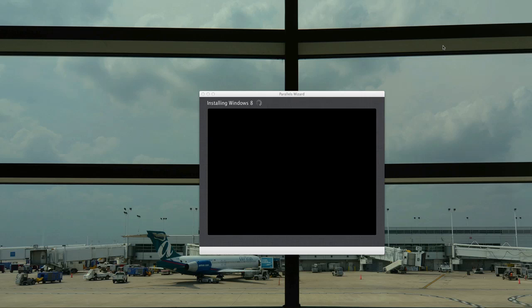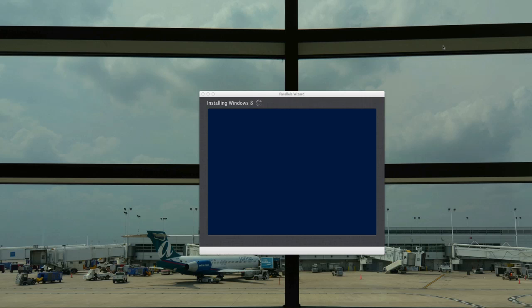At this point we got the files loaded up and it looks like setup is starting. So we're going to start the installation of Server 2012 and get a feel for what Microsoft is going to be presenting to us and what we're going to have to deal with on a daily basis.